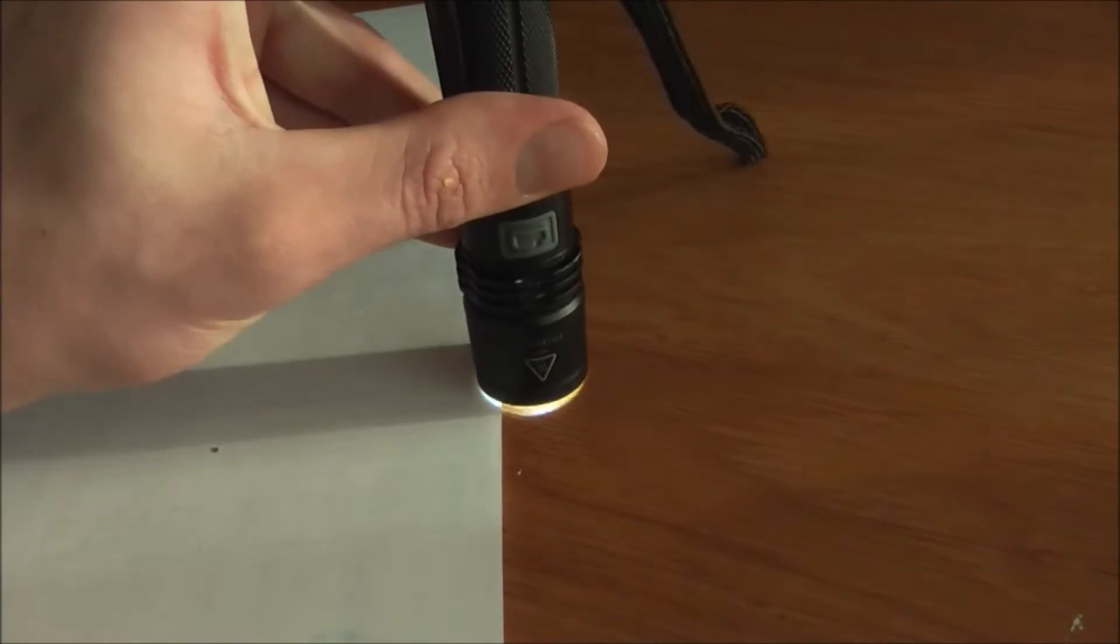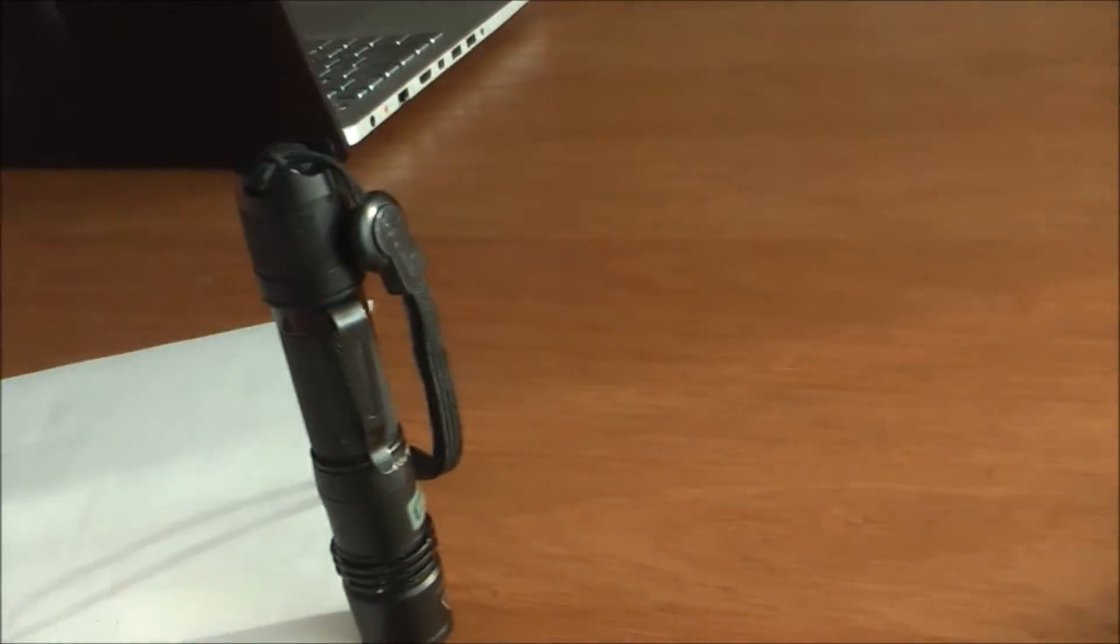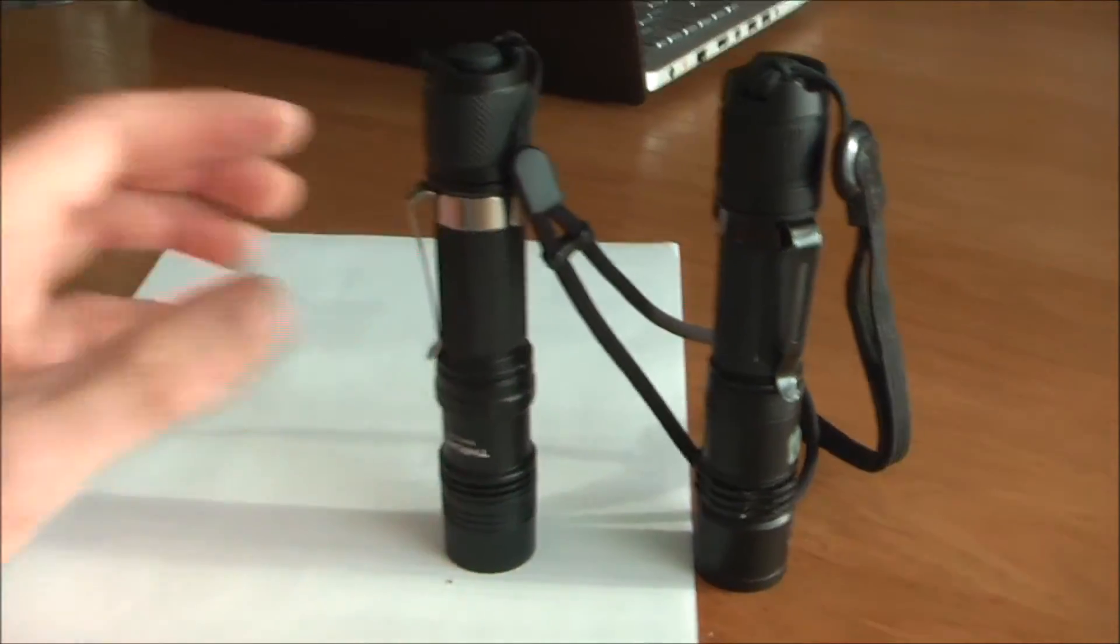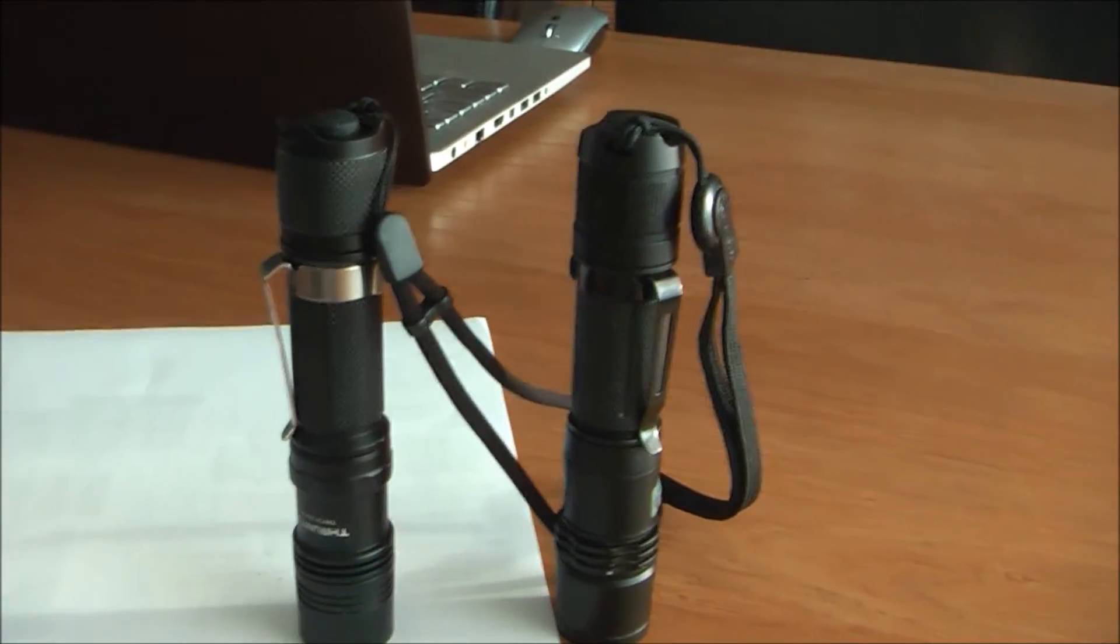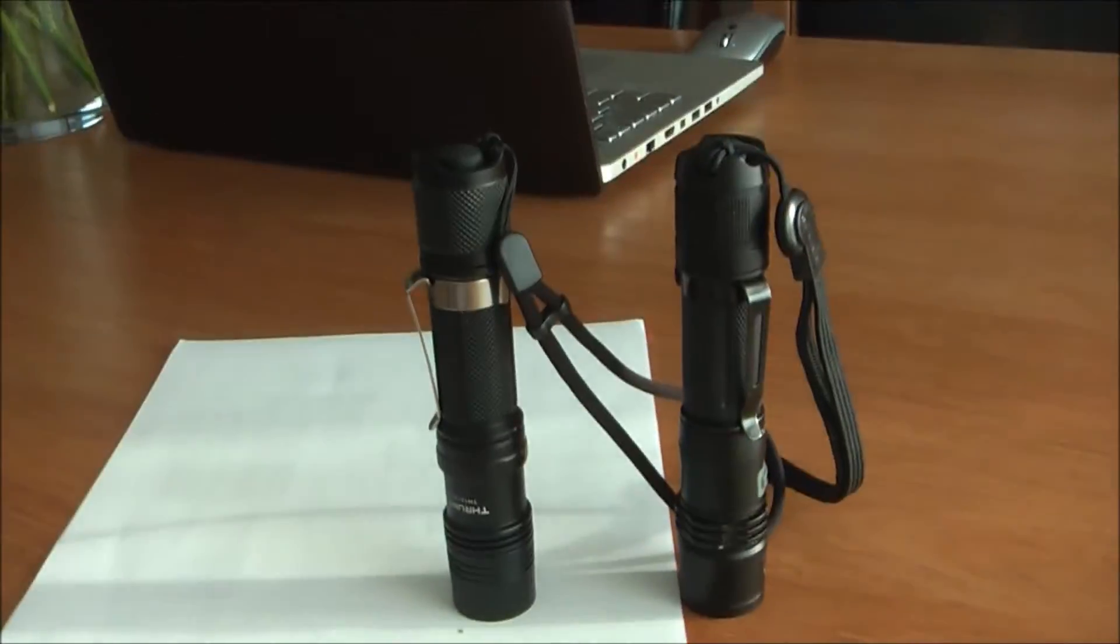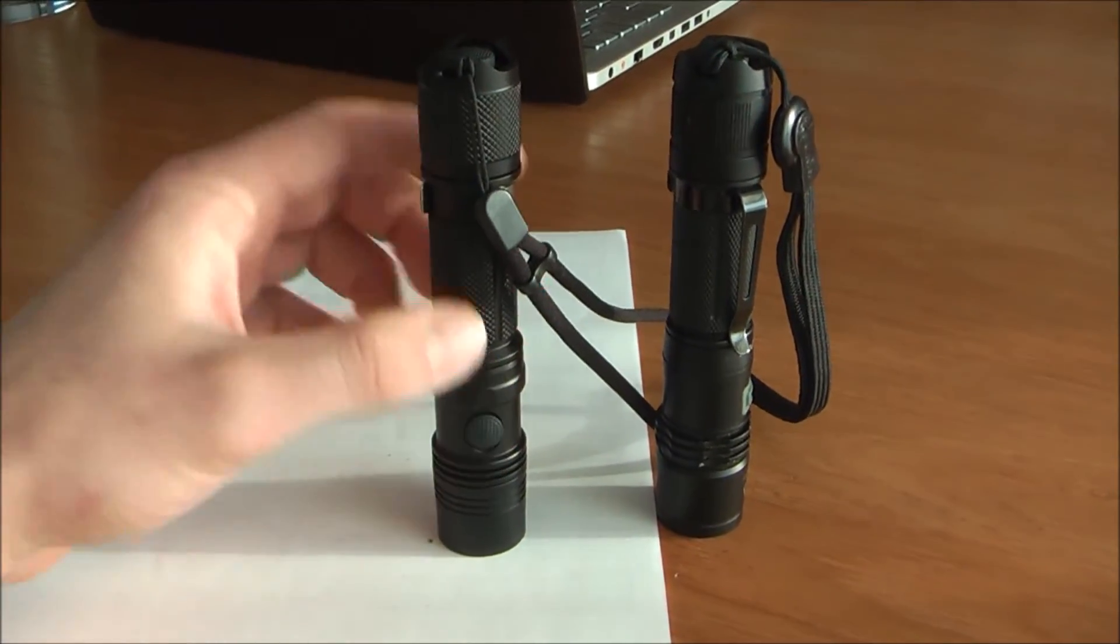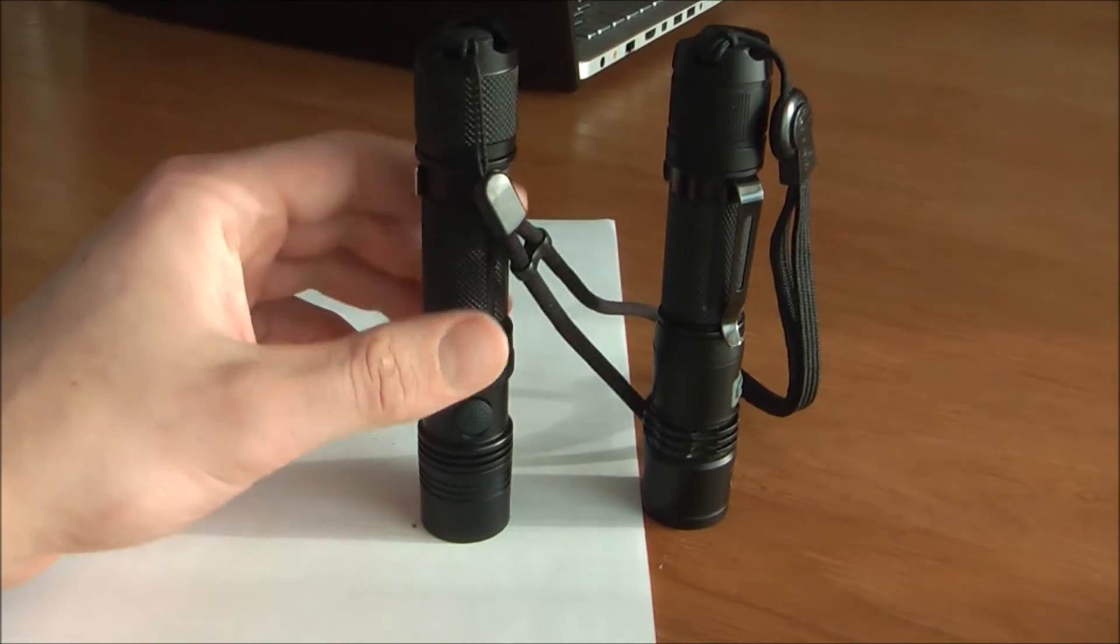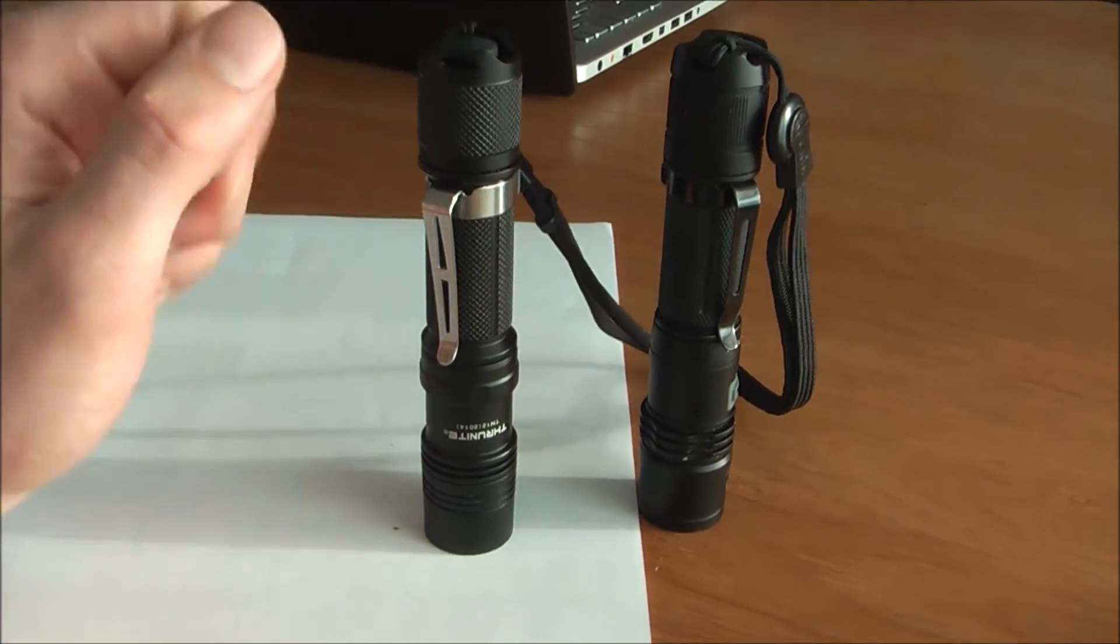This PD35 is 850 lumens and this Thrunite TN12 is 1050 lumens—you cannot really see that much of a difference. I will show you a bit later in the dark, but yeah, TN12 is a little bit more bright, and I really like this color tint. It's a little bit cozy. It's very nice.